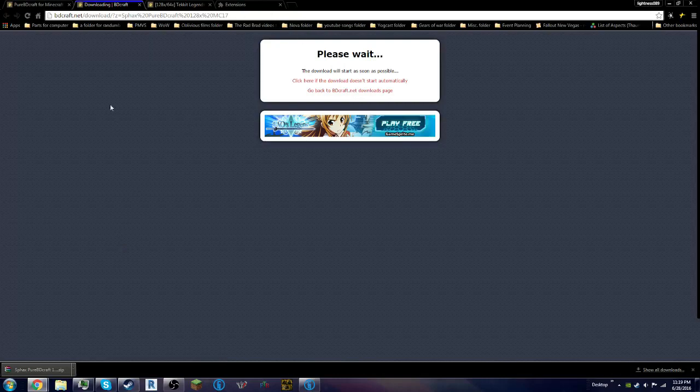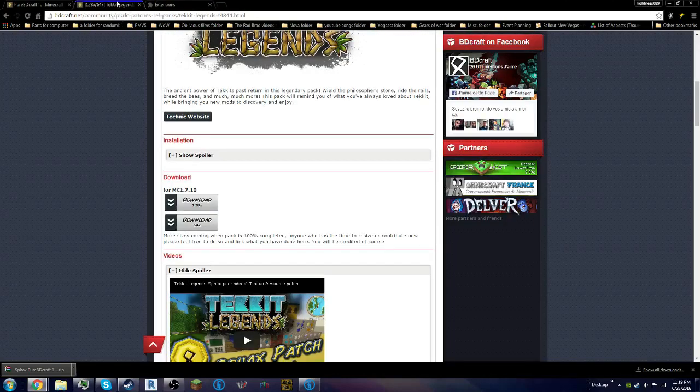Alright guys, we're back, and it got downloaded, so close that out. Go here, download the 128-bit version there. This brings you to Dropbox, okay.